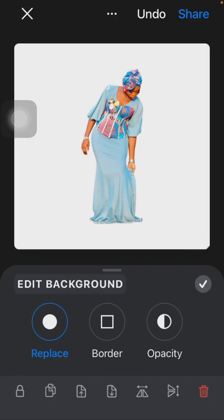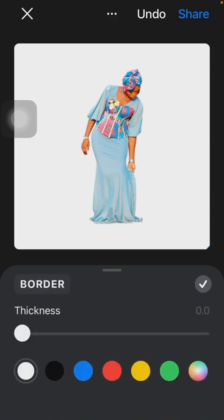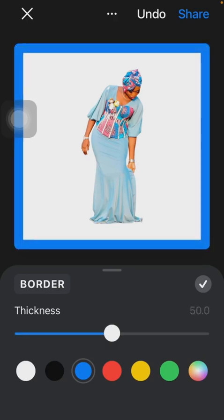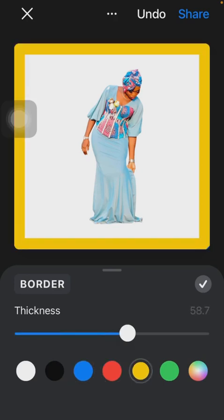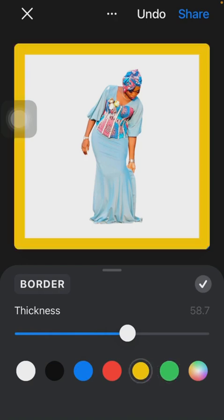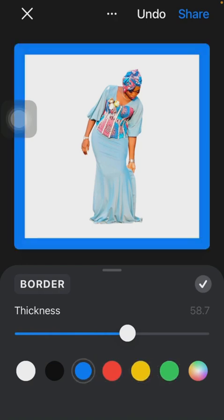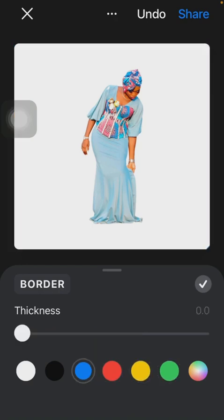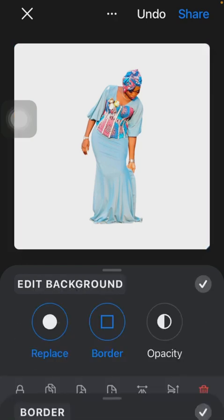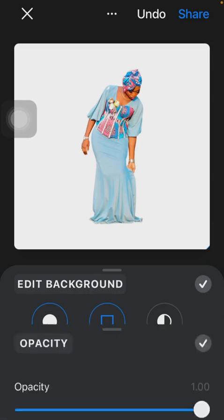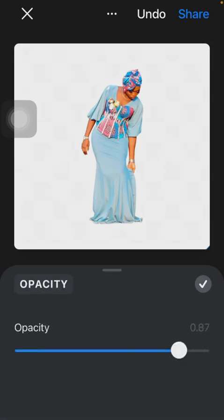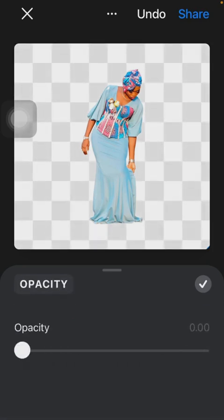Then we have three options here. You can either replace the background, add border to it, or change the opacity. If you click on Border, you can see what that's all about. But I don't want that, I'm going to just undo. The opacity is what determines the degree of transparency of the background.